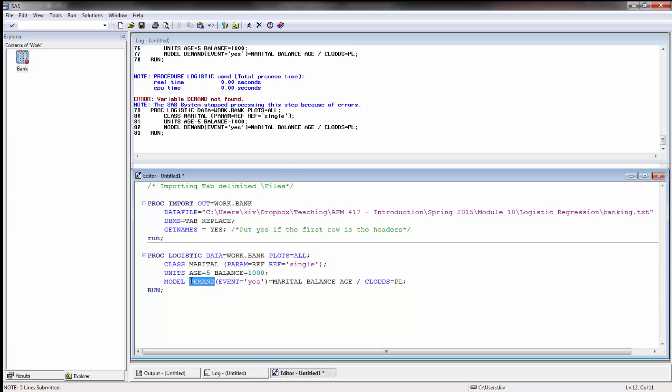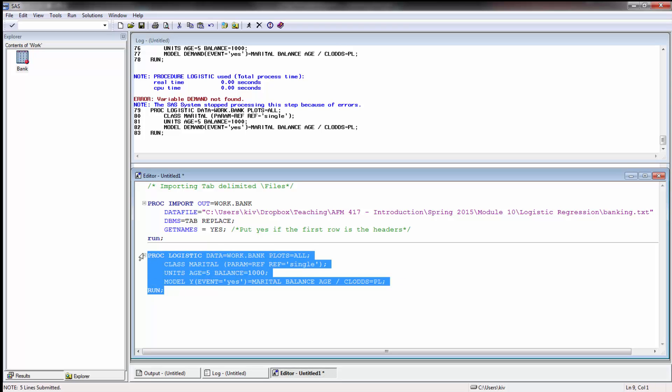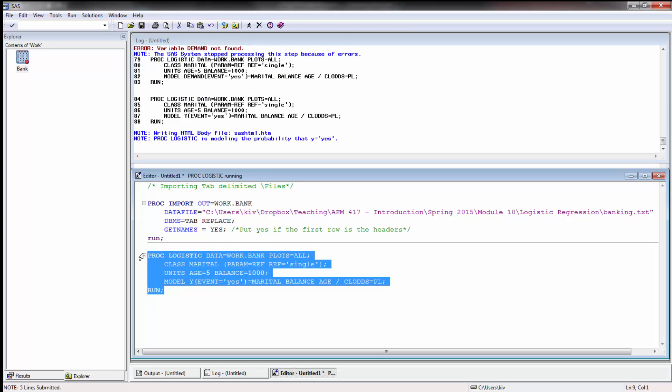Okay sorry it's not called demand, it's actually called Y. It's related to demand loans, that's why I got confused.